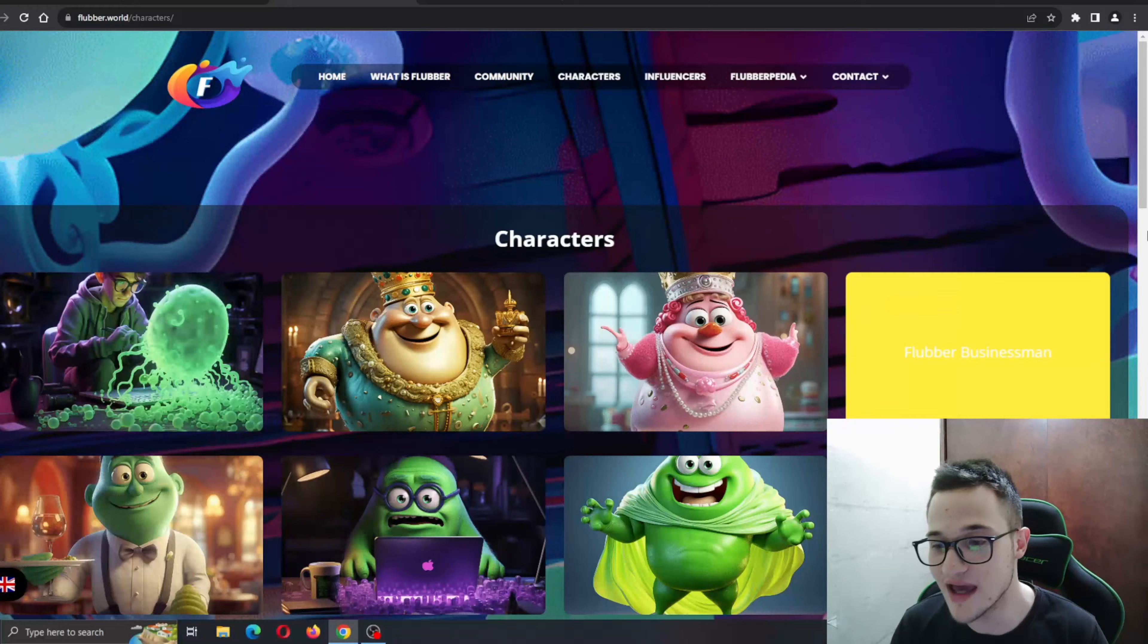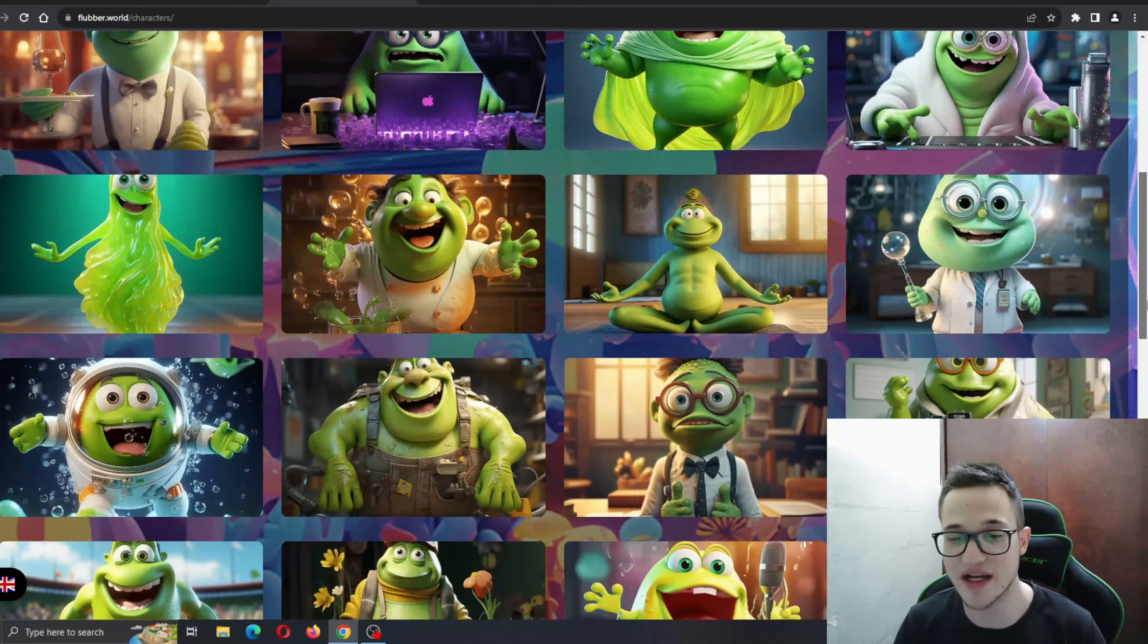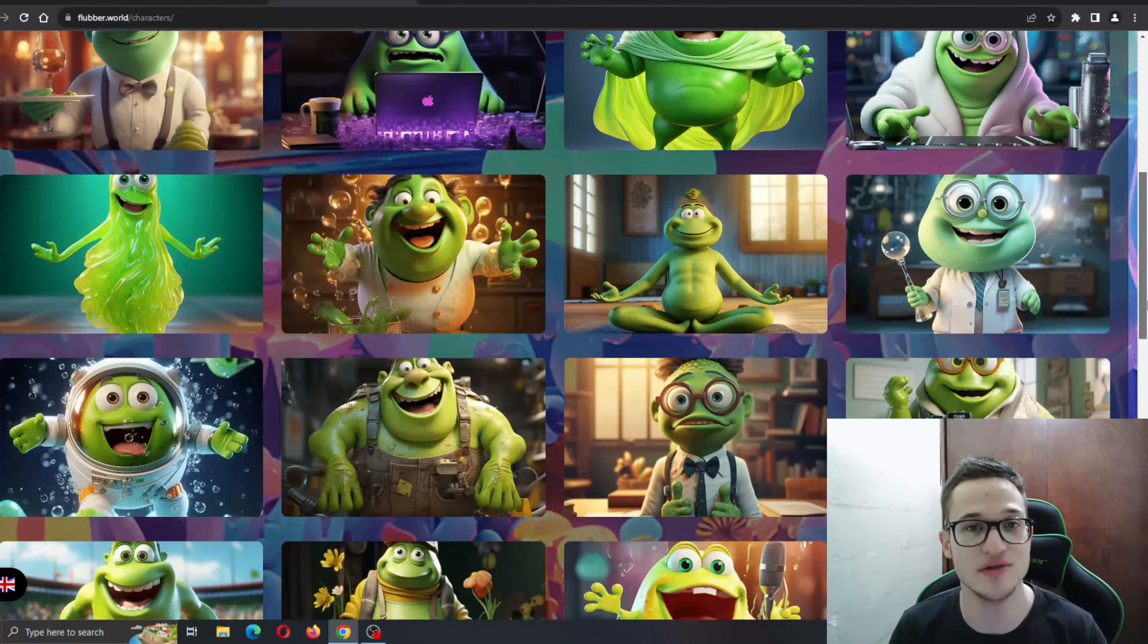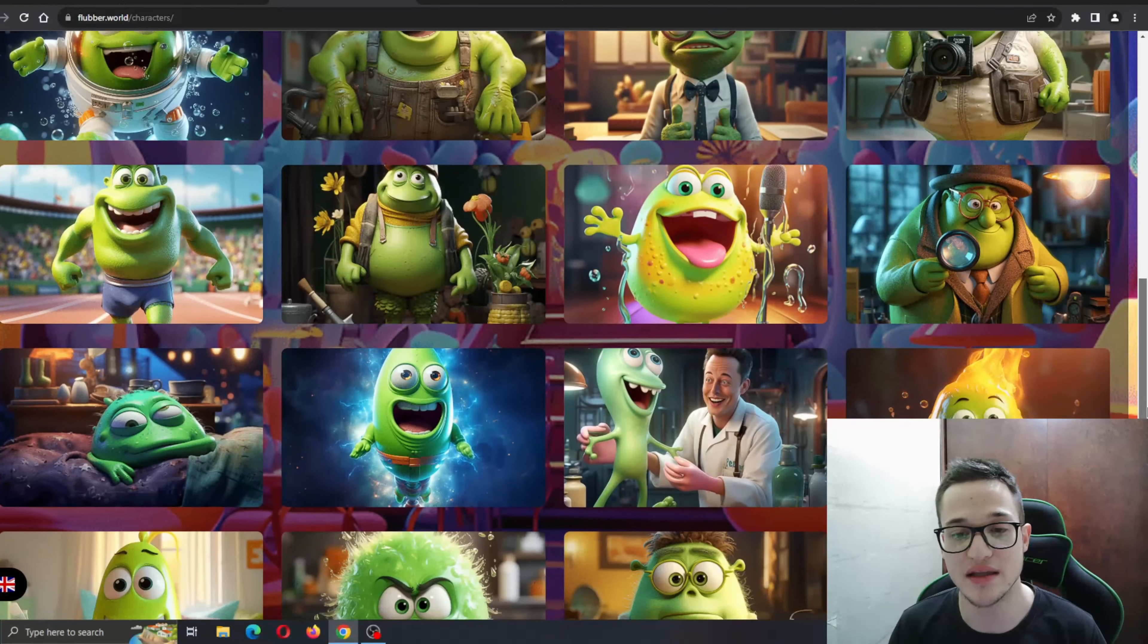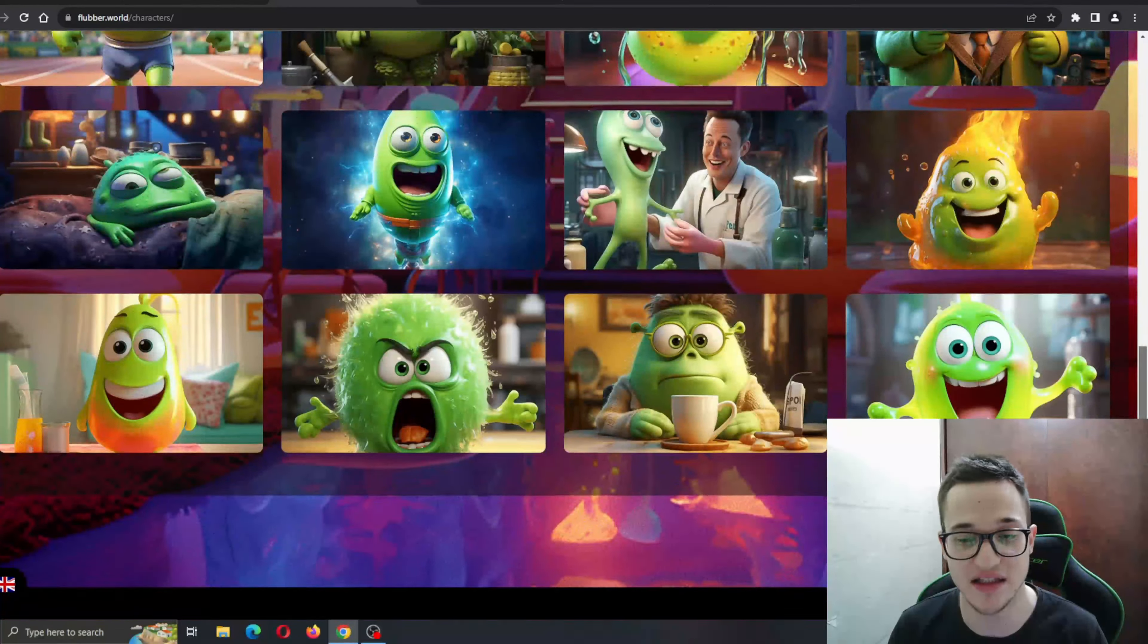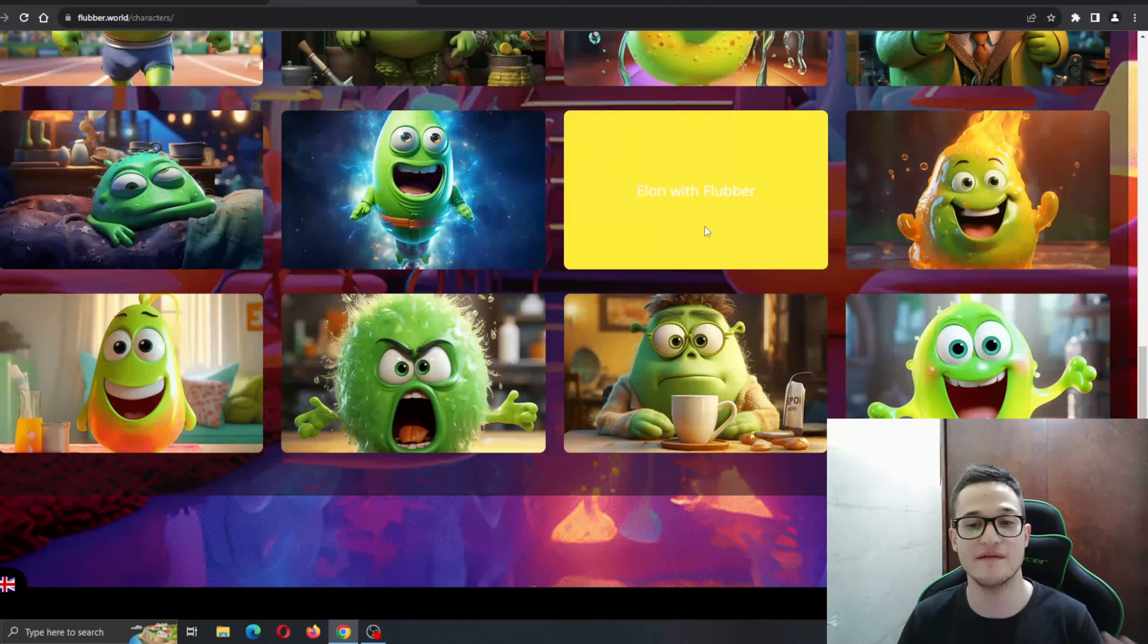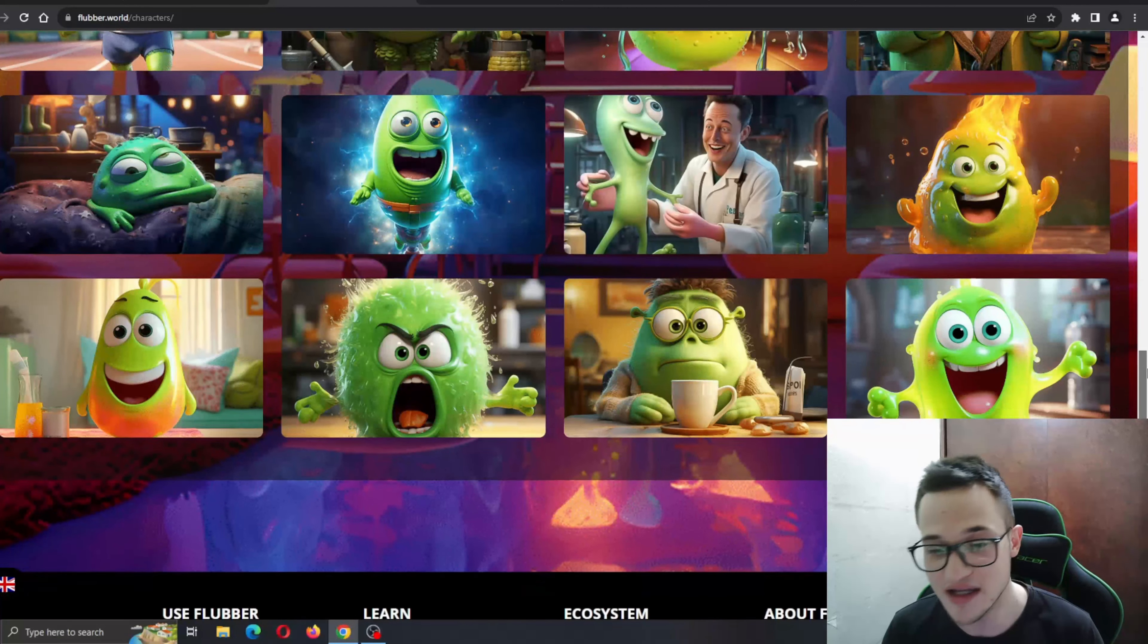Here are all the Flubber characters. Some amazing characters right here. We have the Flubber King, the Flubber Queen, the Flubber Businessman. You can find a character that suits you and best represents your image. As you can see, we have a very popular person right here that we all recognize.